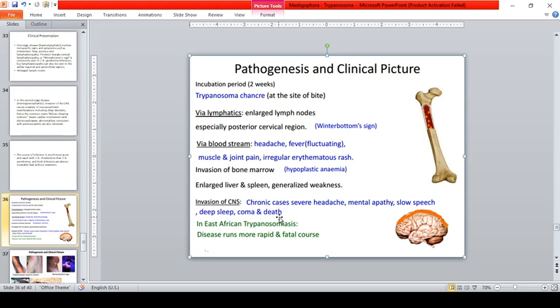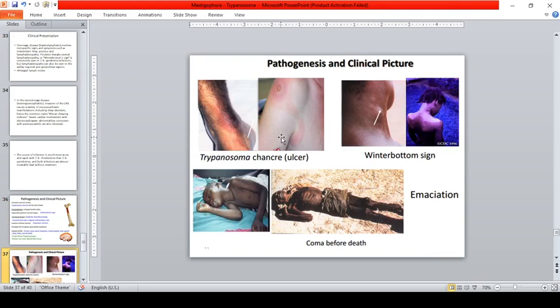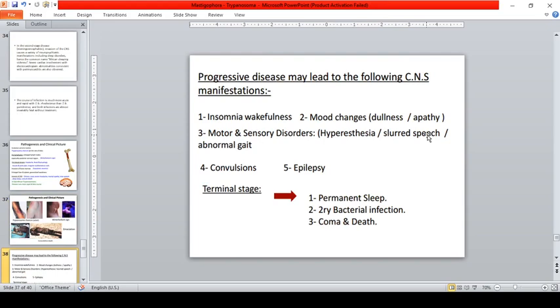The disease is called sleeping sickness because it may lead to coma. In East African trypanosomiasis caused by T. brucei rhodesiense, the disease runs a more rapid and fatal course. There is a trypanosomal chancre (ulcer) and Winterbottom's sign. Progressive CNS manifestations include insomnia, wakefulness, mood changes, motor and sensory disorders, convulsions, and epilepsy. The terminal stage is permanent sleep — coma — followed by bacterial infection and death.